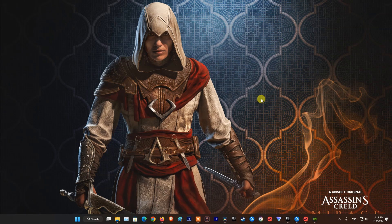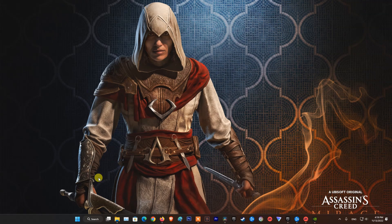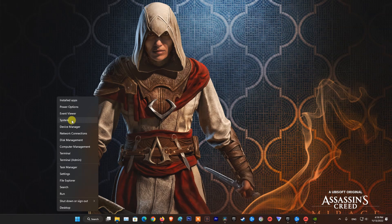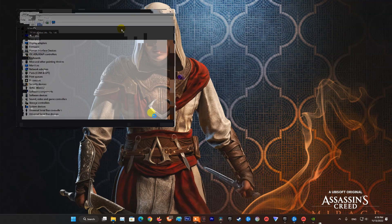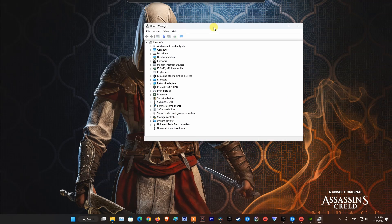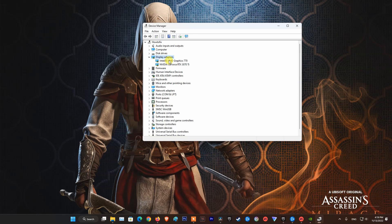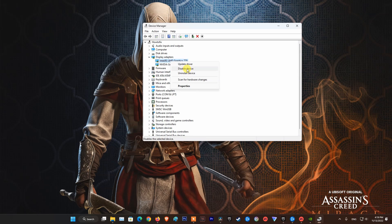Method 1: Disabling and re-enabling the integrated GPU. Open Device Manager, double-click on Display Adapters, then right-click on the integrated GPU and select Disable.